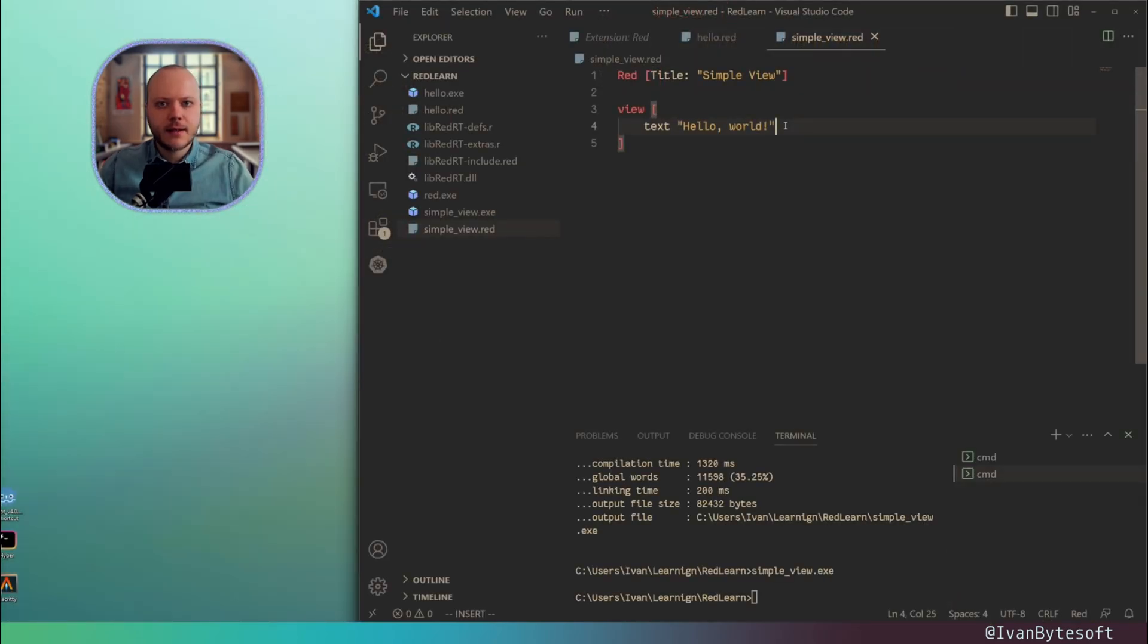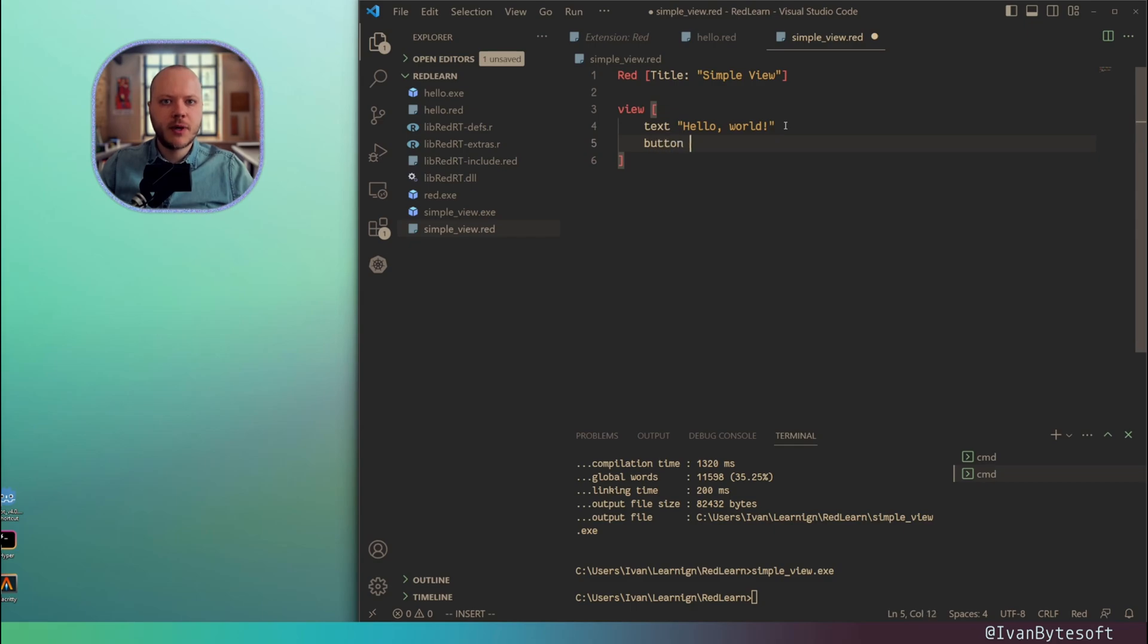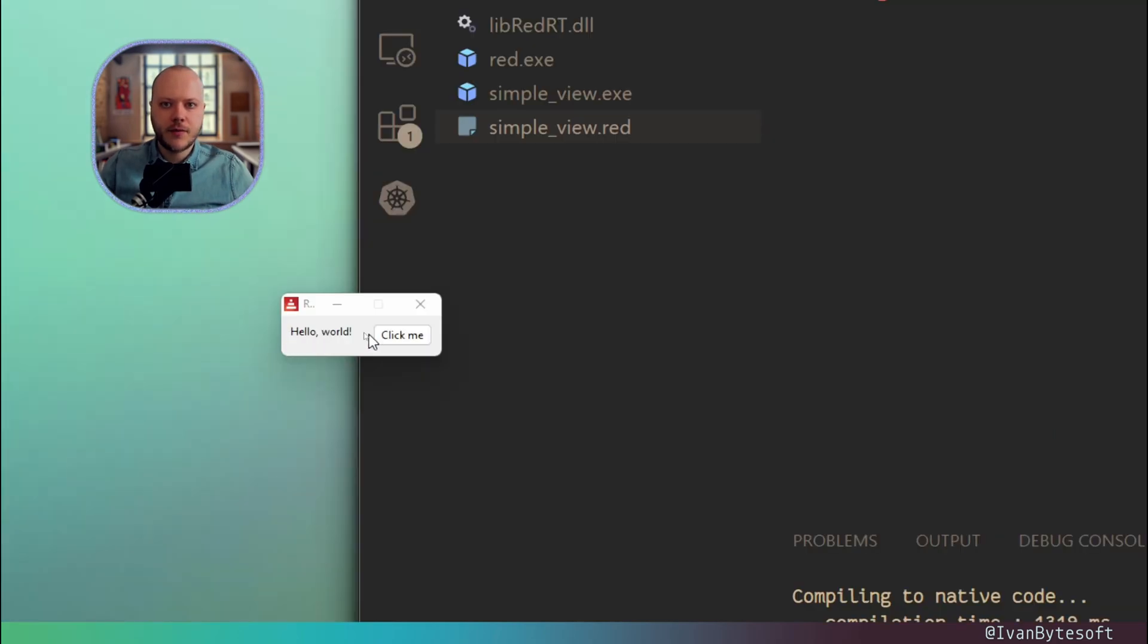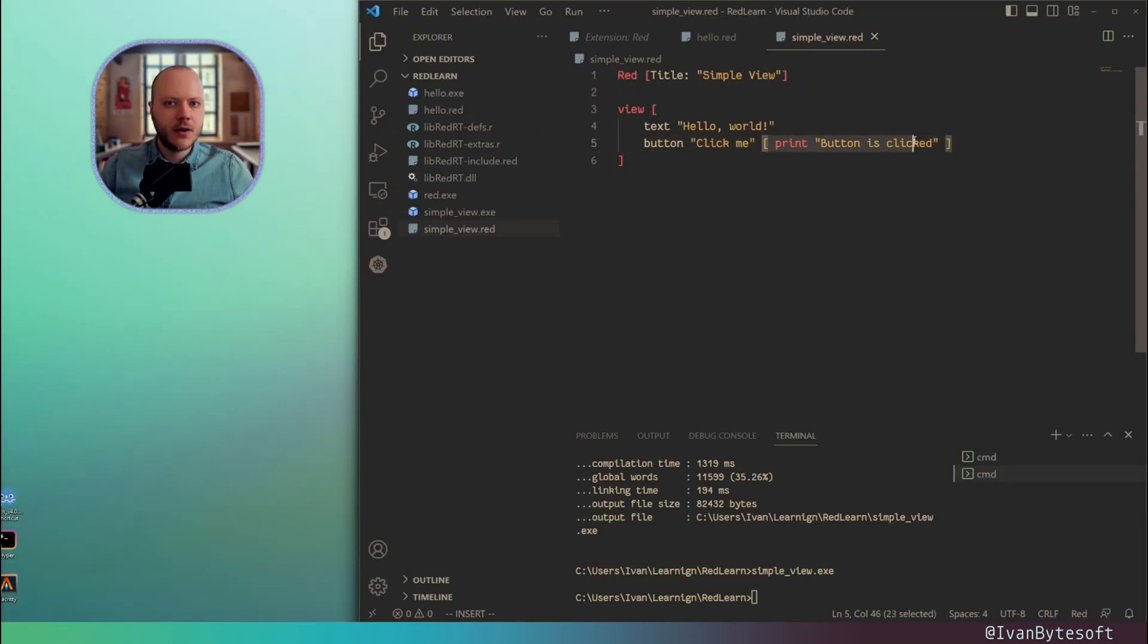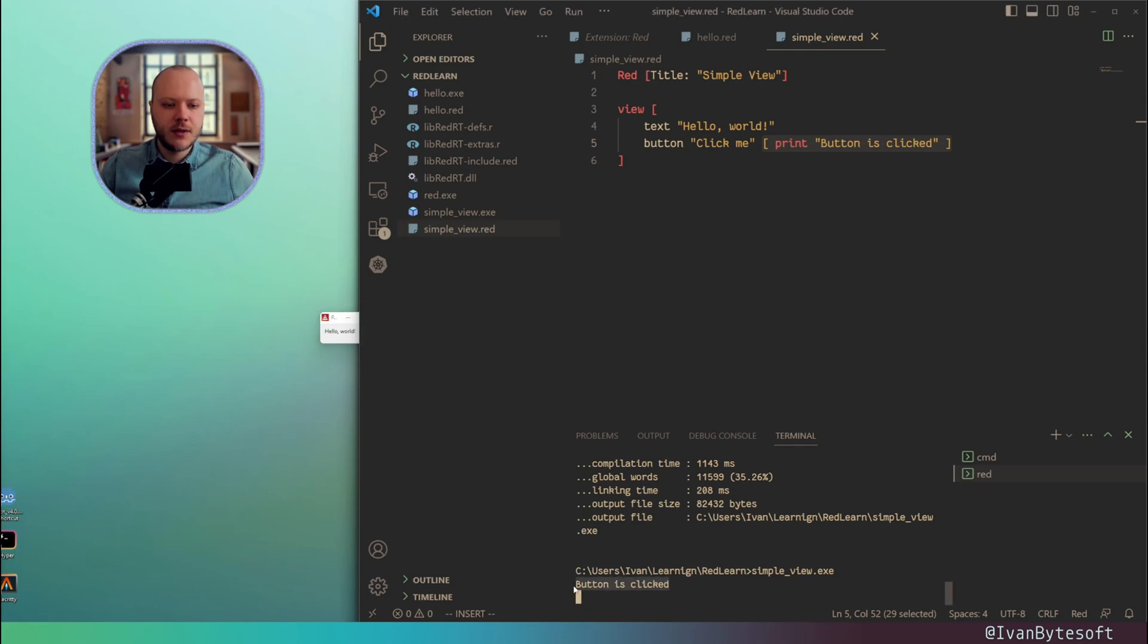Now you have a simple view printing the text Hello World. Let's add something more. For example, the button. Click me. Now we have Hello World, Click me. And then if I specify square brackets, this is the onclick handler. Now when I click, you see the button is clicked.